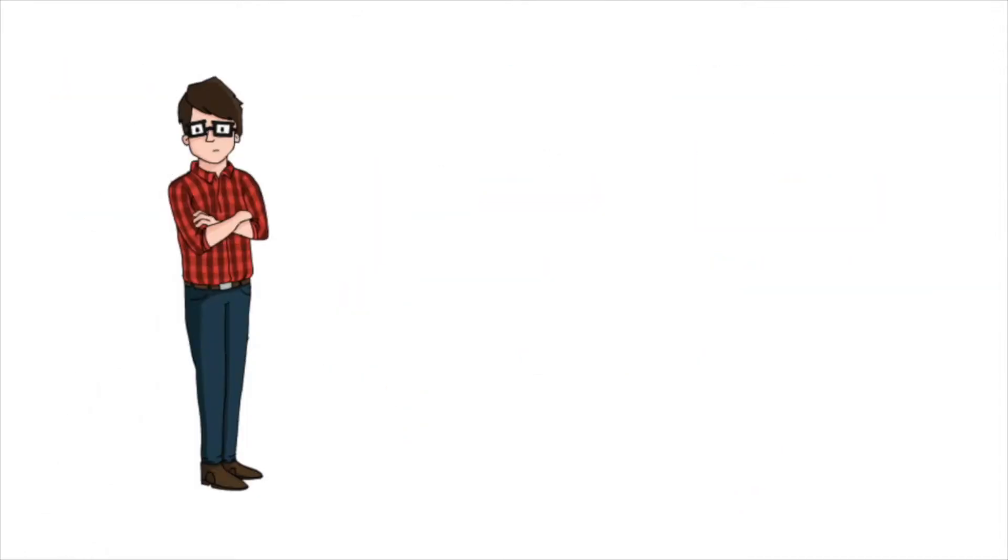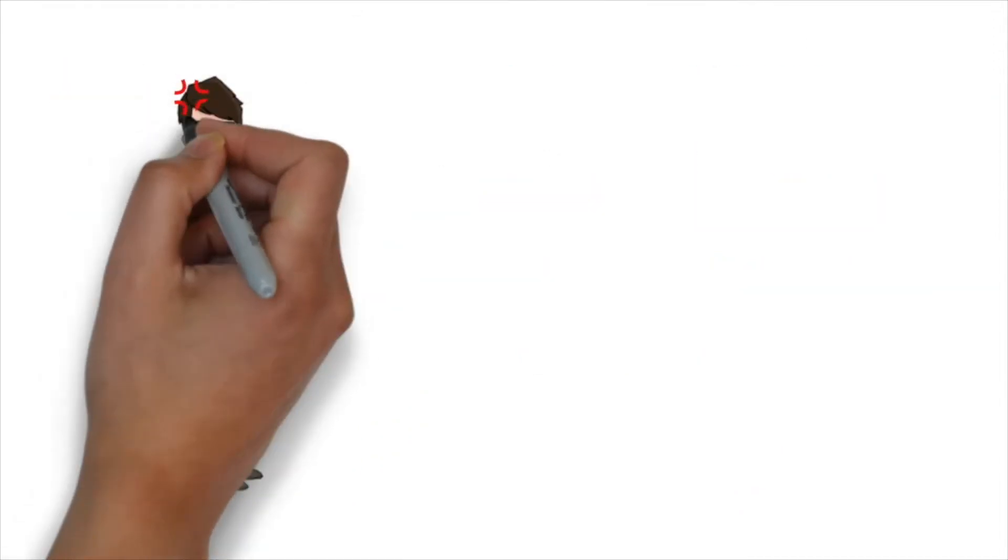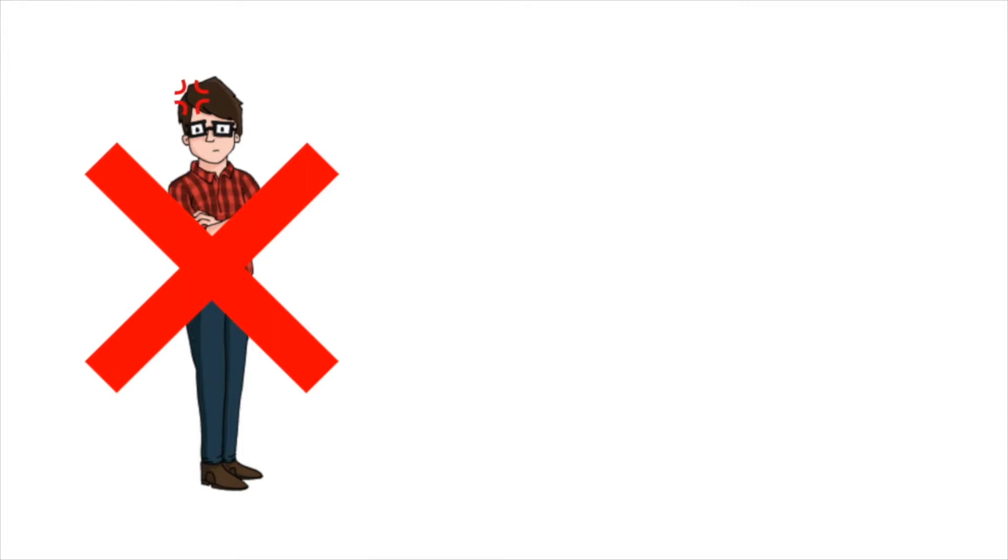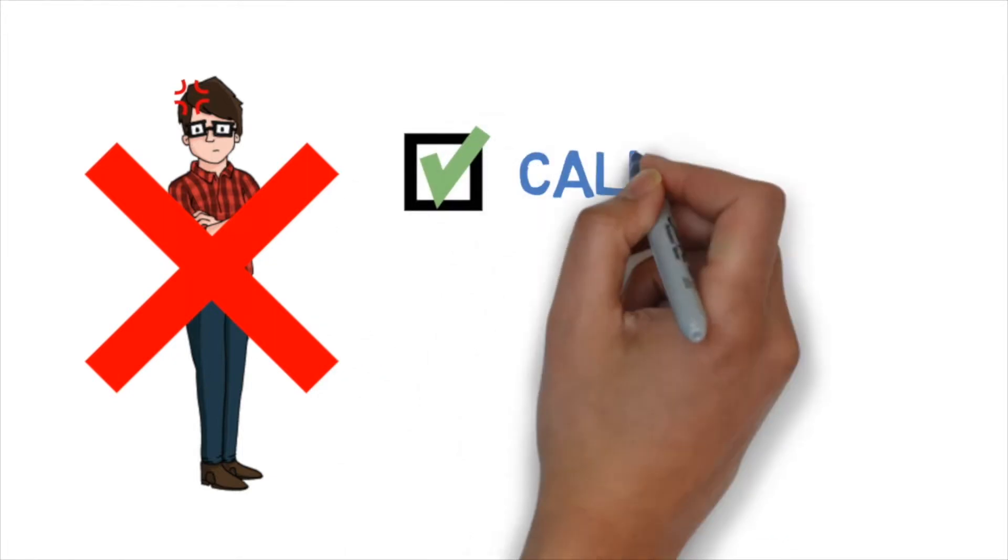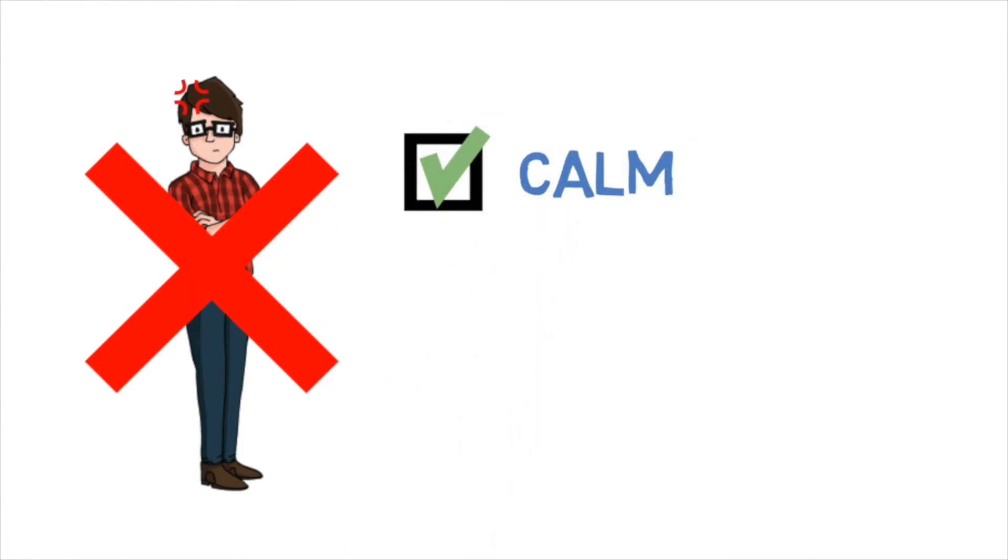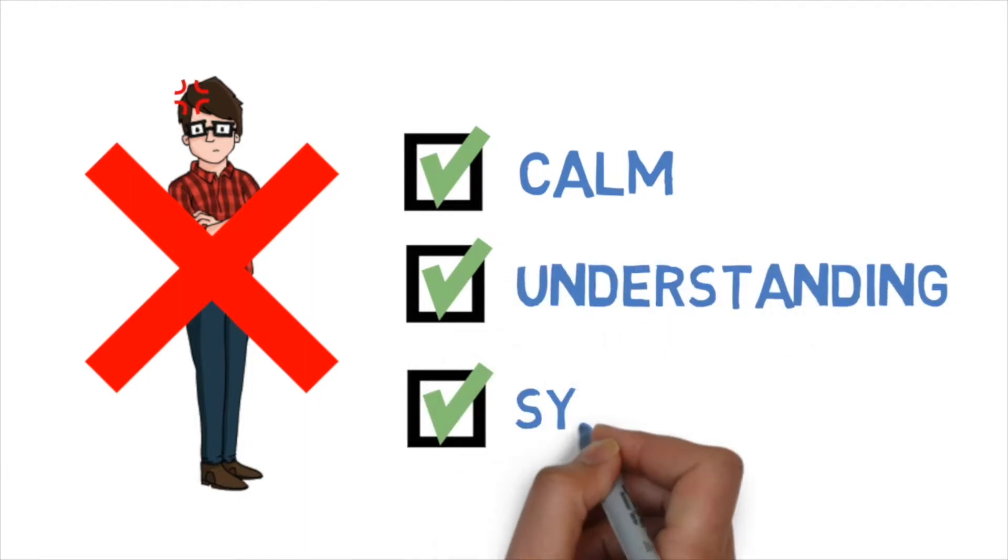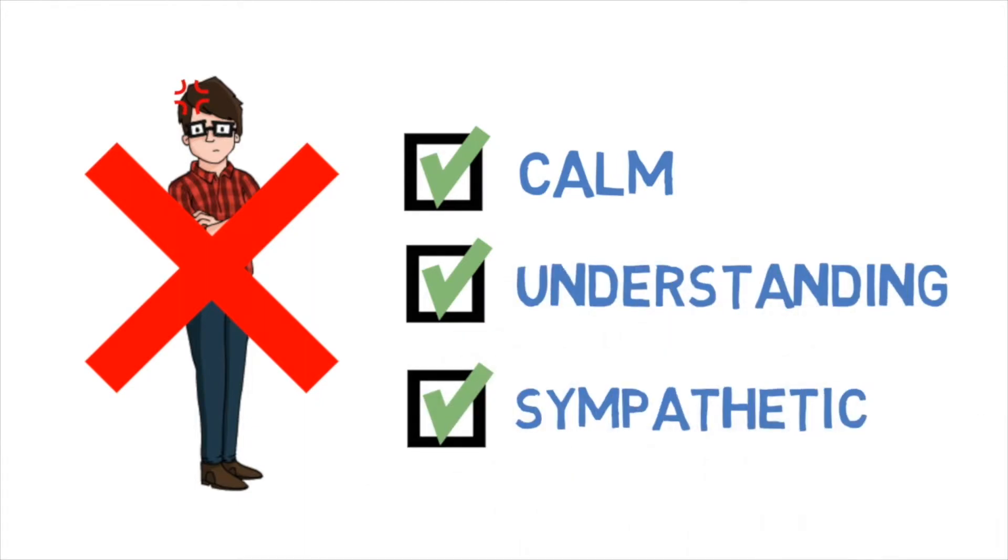Instead, our reaction to the bully isn't aggressive or upsetting, which is exactly what the bully is after. In fact, our reaction is calm, understanding and sympathetic. And that changes the dynamic straight away.